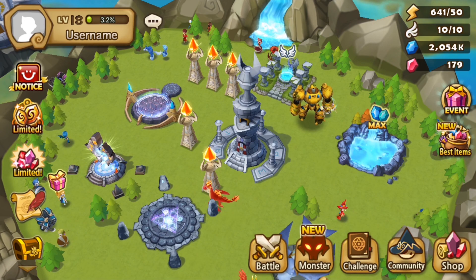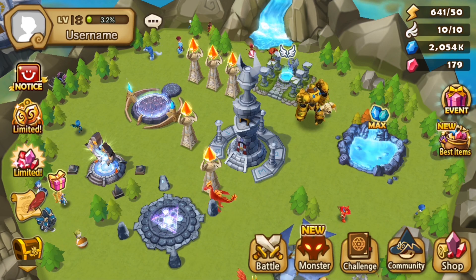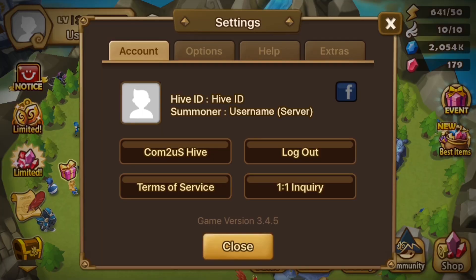Once you're in Summoner's War, just click on your username or profile picture in the upper left hand corner of the screen, and you'll see your Hive ID and username listed there.